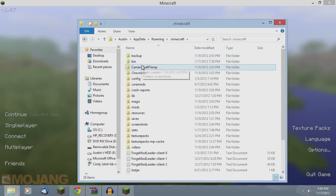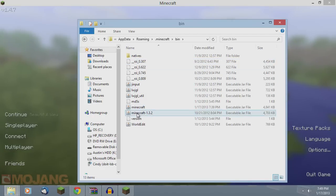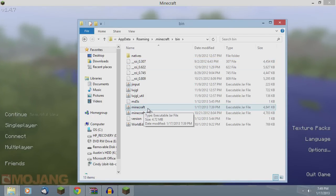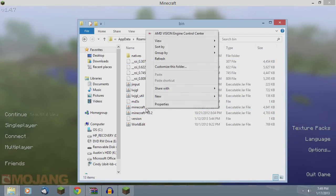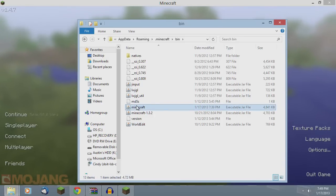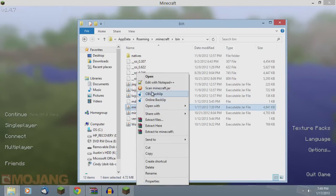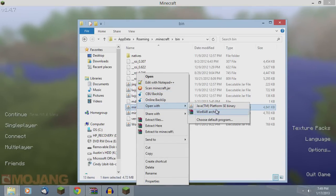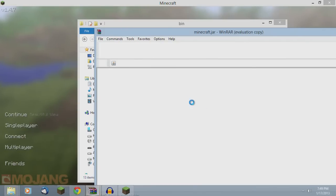Go into that. Go into your bin folder. And then you're going to see your Minecraft executable jar file. You're just going to right click and open it with your zipping program. So I'll do WinRAR again.